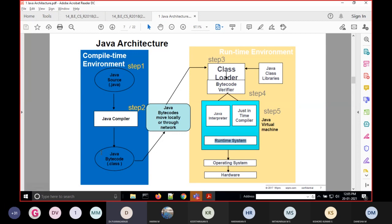The bytecode can run on any machine. If you create a Java source code in Windows, you can execute that Java bytecode on Windows OS as well as on Linux, Mac OS, etc. The same bytecode can run on any machine. That is why Java is called a platform independent language — create once, run anywhere. If created on one platform, it can execute on many platforms.